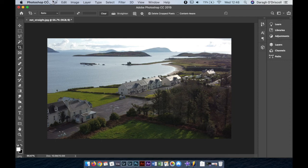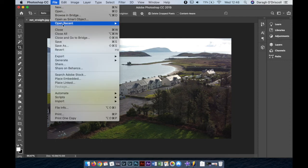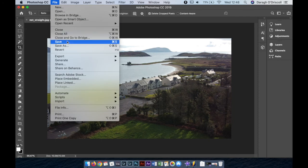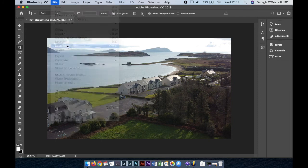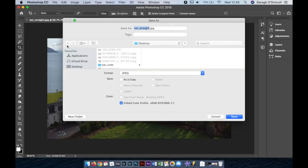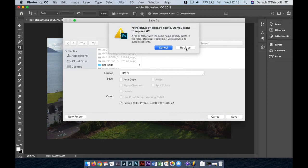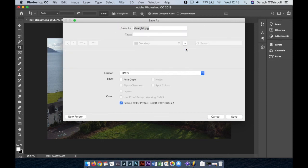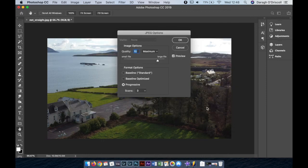I hope that helps. You just go File > Save As — if you want to keep the original image, go Save As and rename it to whatever you want. I hope this helps and thanks for watching, talk again soon.